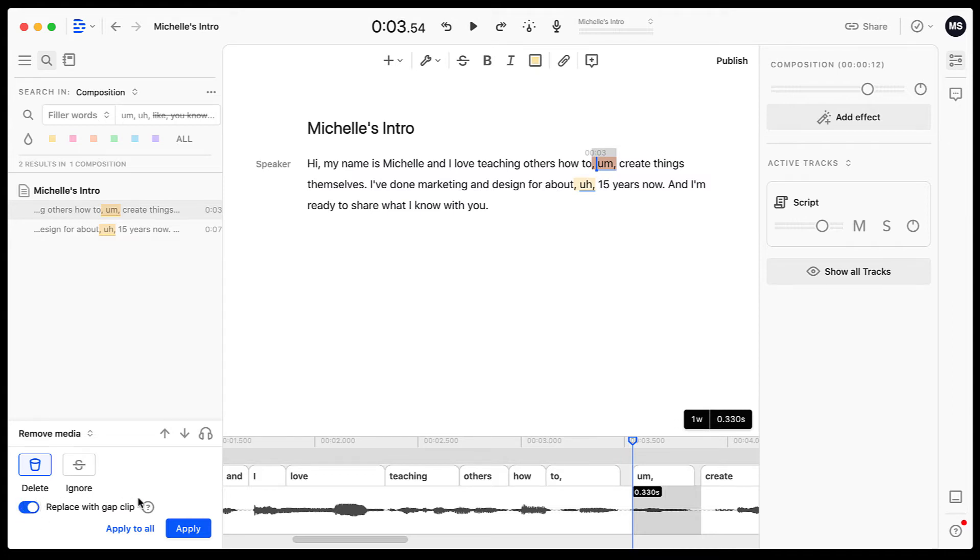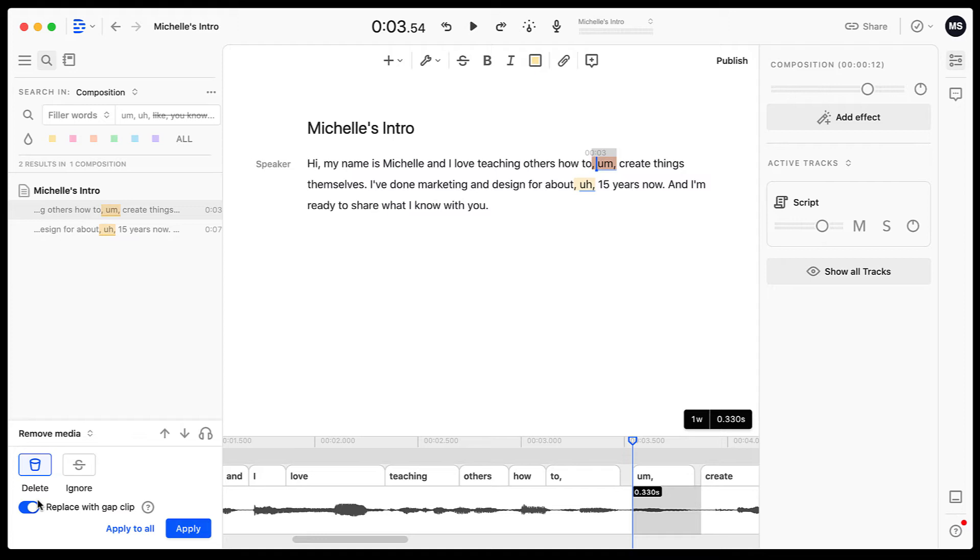Under remove media, I have two options. I can delete or I can ignore. Deleting will remove the word completely from the script and ignoring will put a strikethrough in the script of where the word was. I only have the ability to replace with gap clip with the delete option.